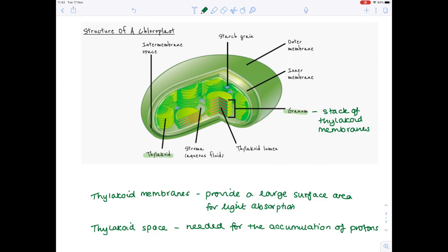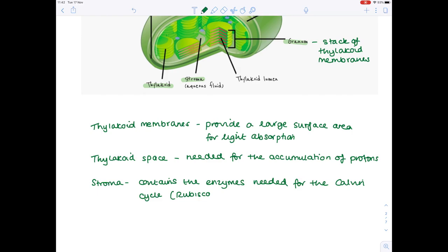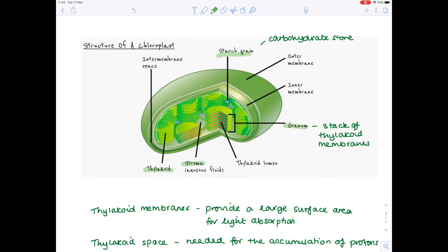Next, the stroma is simply a space which contains the enzymes needed for the Calvin cycle. One of those very important enzymes is rubisco. The starch grain is simply a carbohydrate store. The outer and inner membranes contain the all-important photosystems. Now we're ready to look at the biochemistry of photosynthesis.